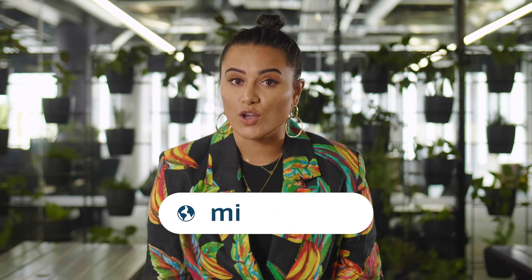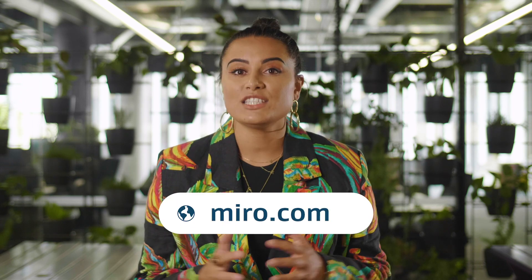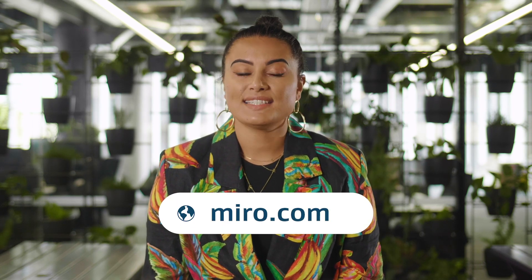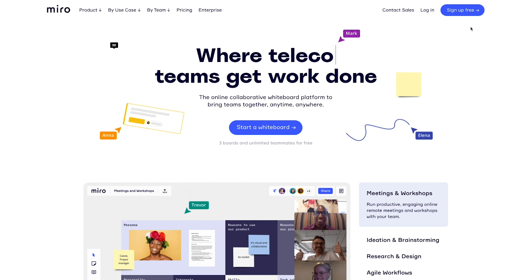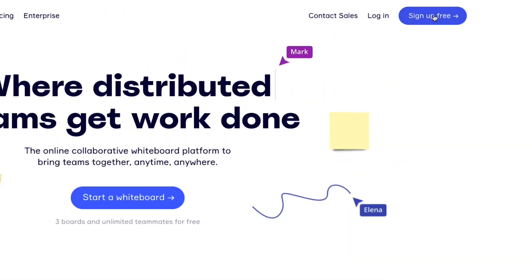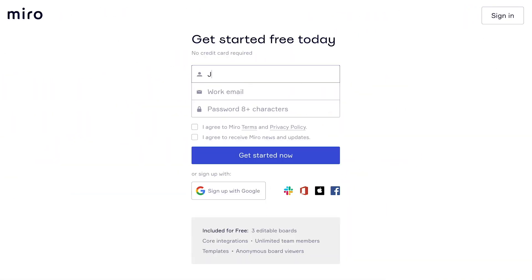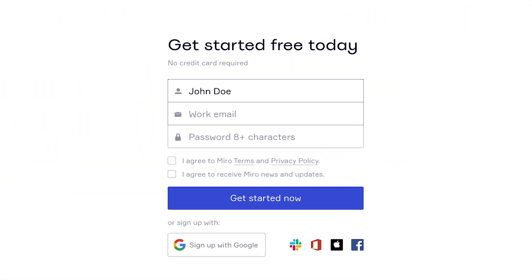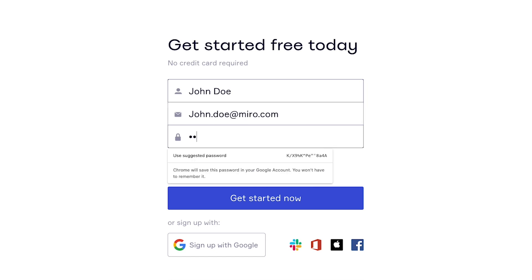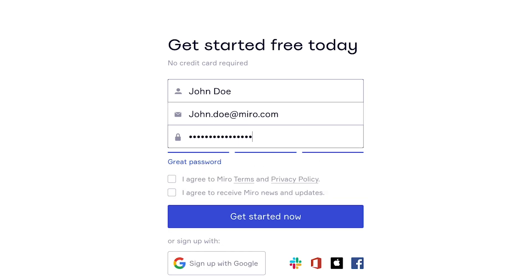Let me show you just how easy it is to get started with this powerful tool. First, you'll need to create a Miro profile by taking the following steps. Fill out the name, work email and password fields in the registration form. Tick to agree to Miro's Terms of Service and Privacy Policy and click to get started now.